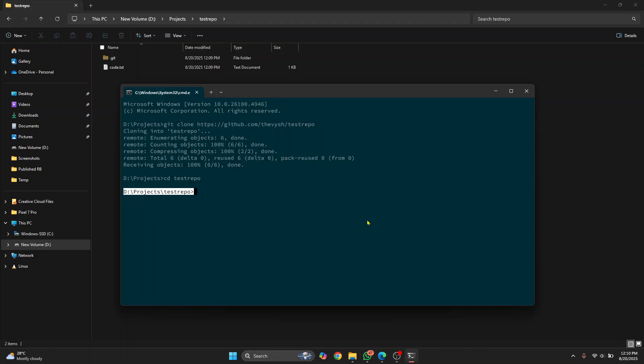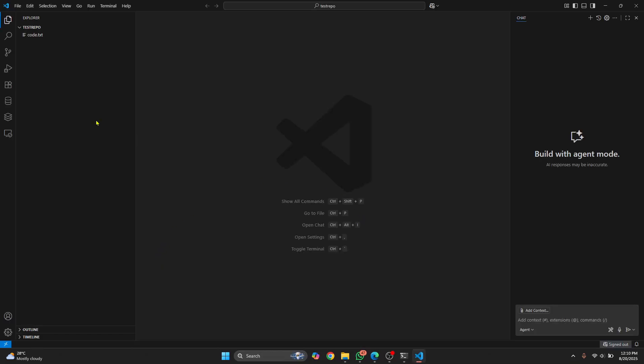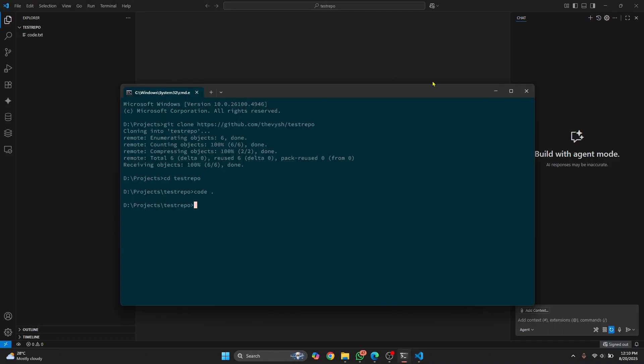Again, you can open VS Code and then browse to this directory and open the project. But I'll just do code and then a period hit enter and Visual Studio will open with this project already open. Now I can close this.